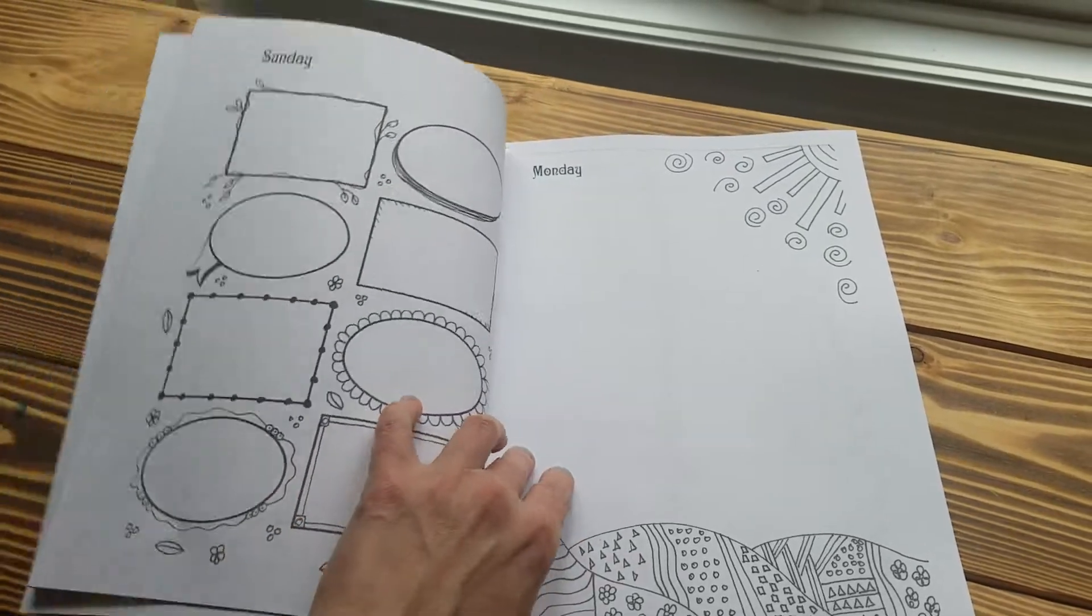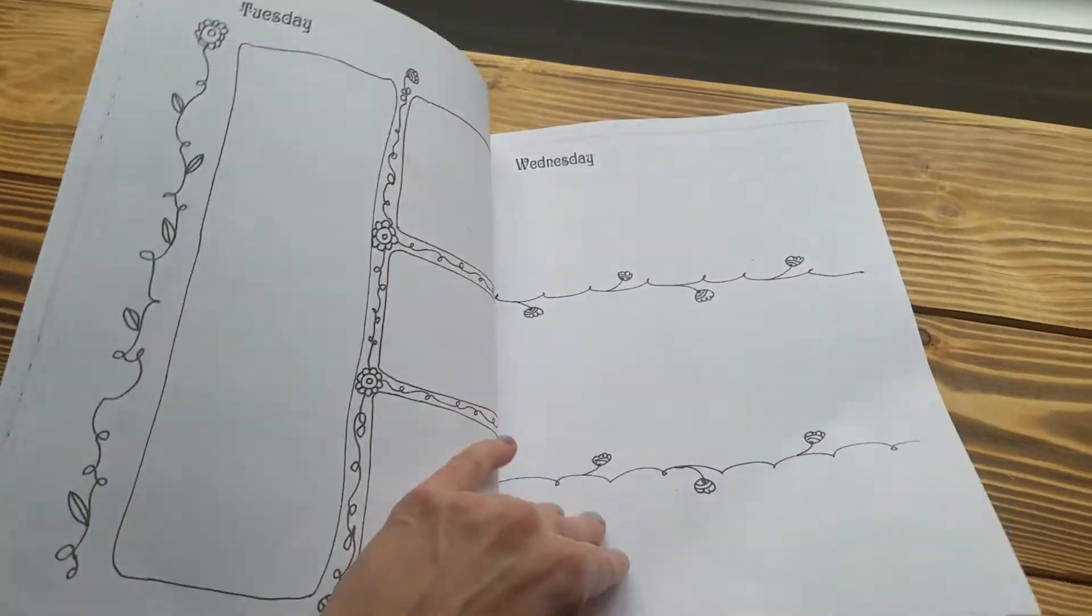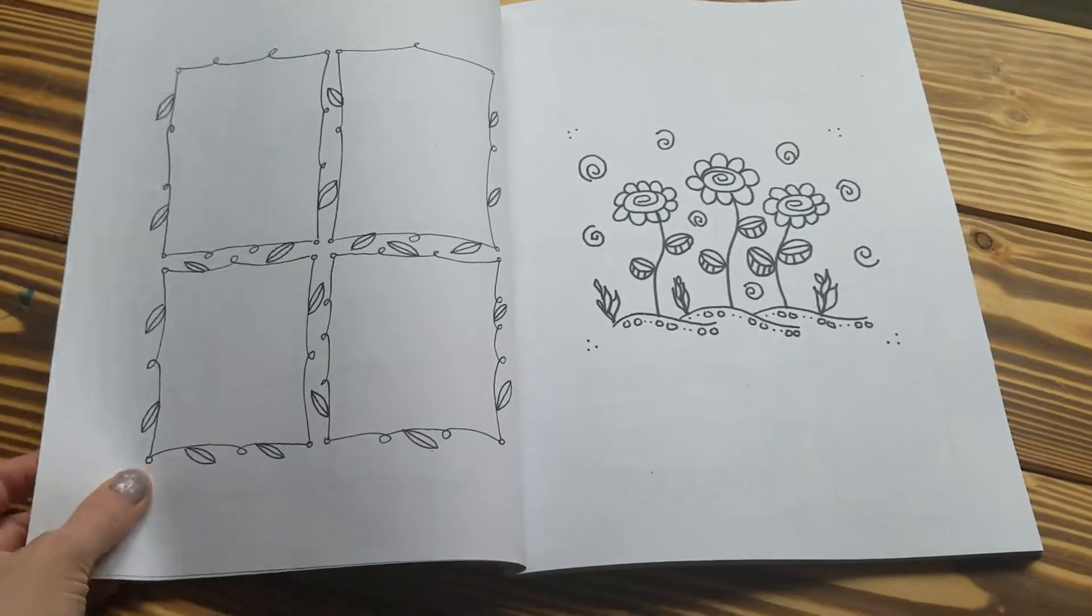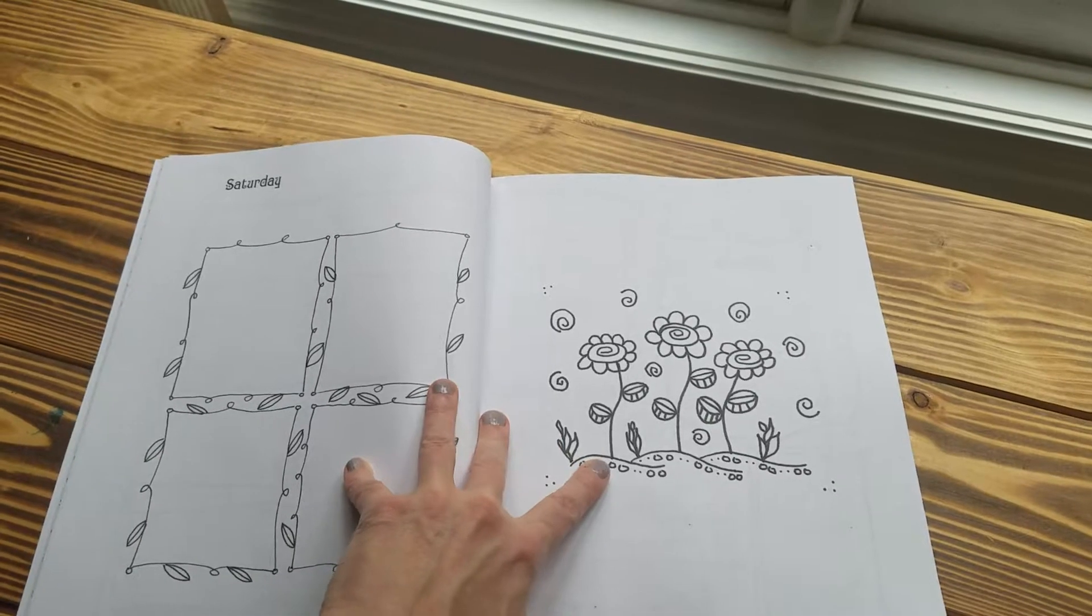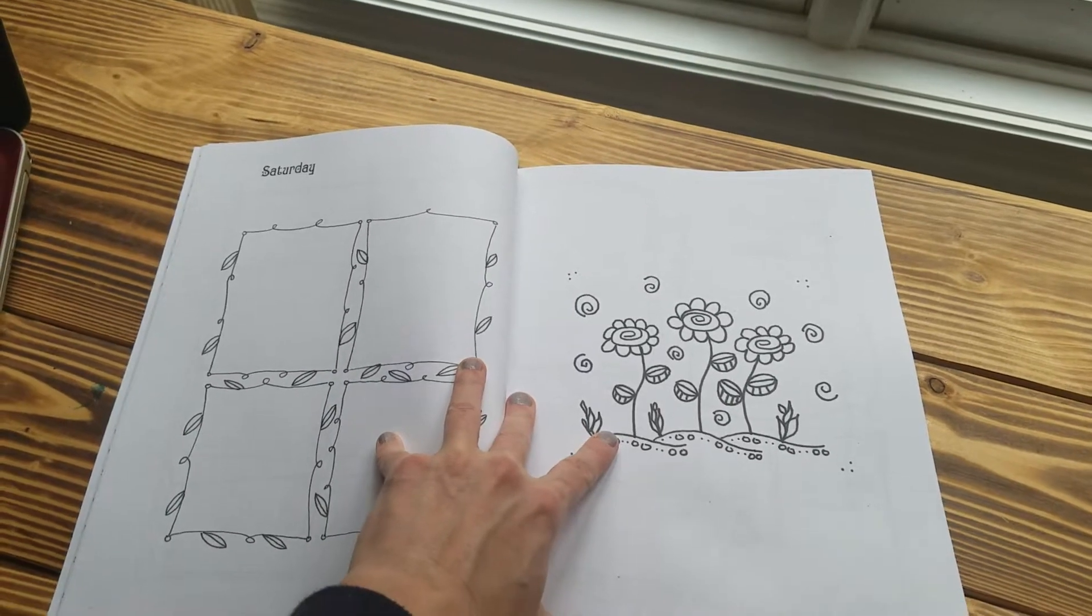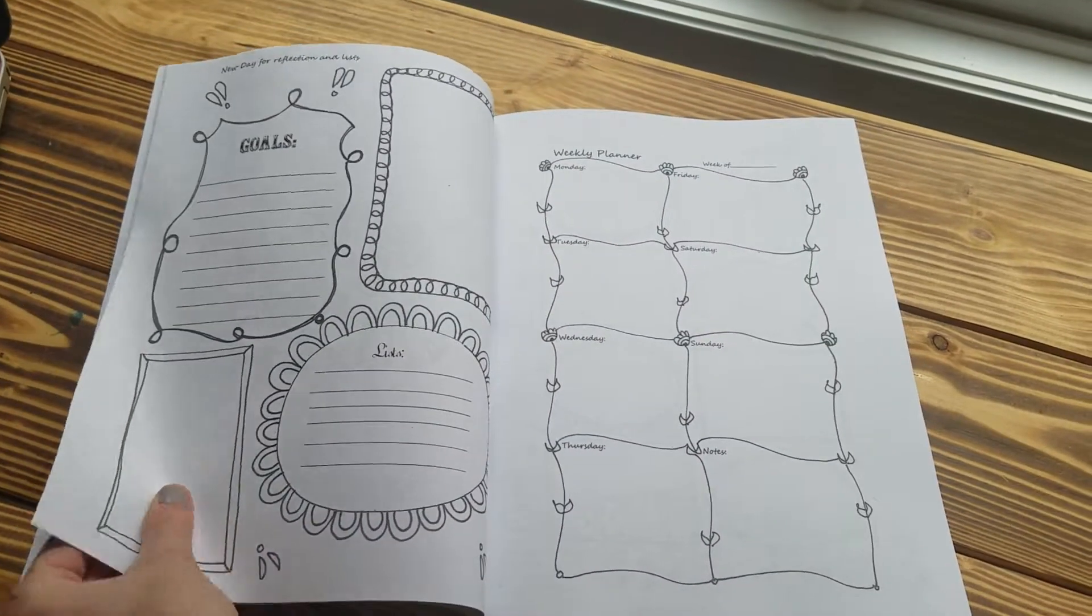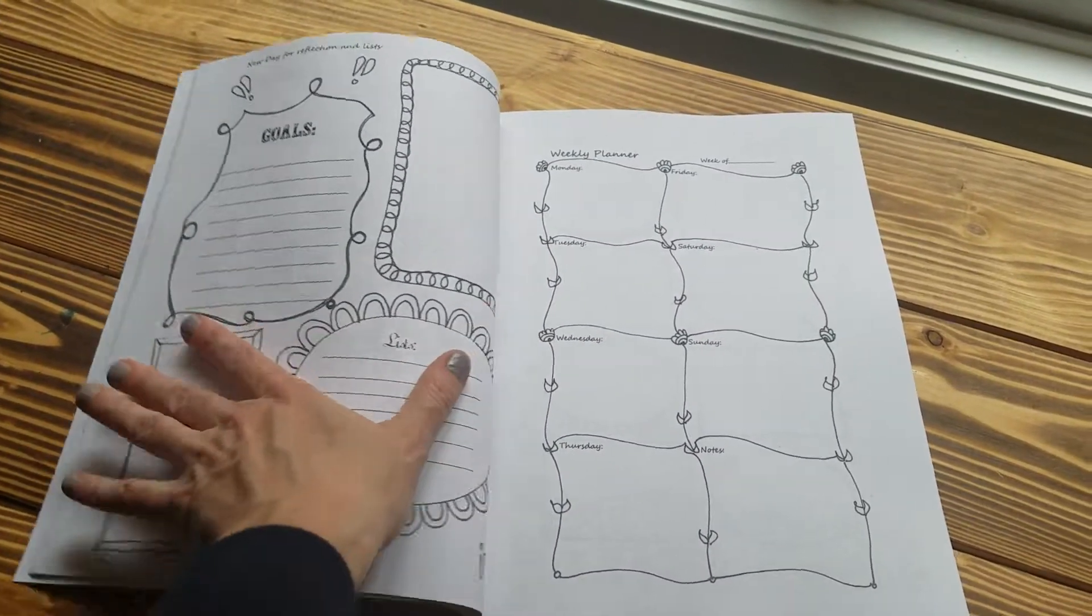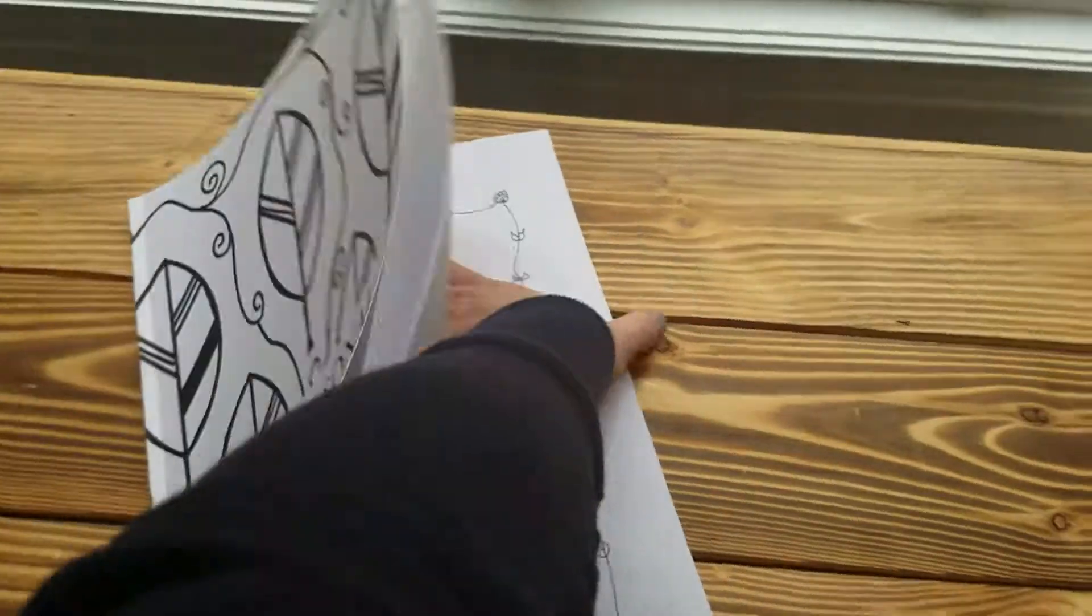There's the weekly planner followed by the daily pages, and then there's a coloring page or a quote at the end of the week and then the start of a new week.